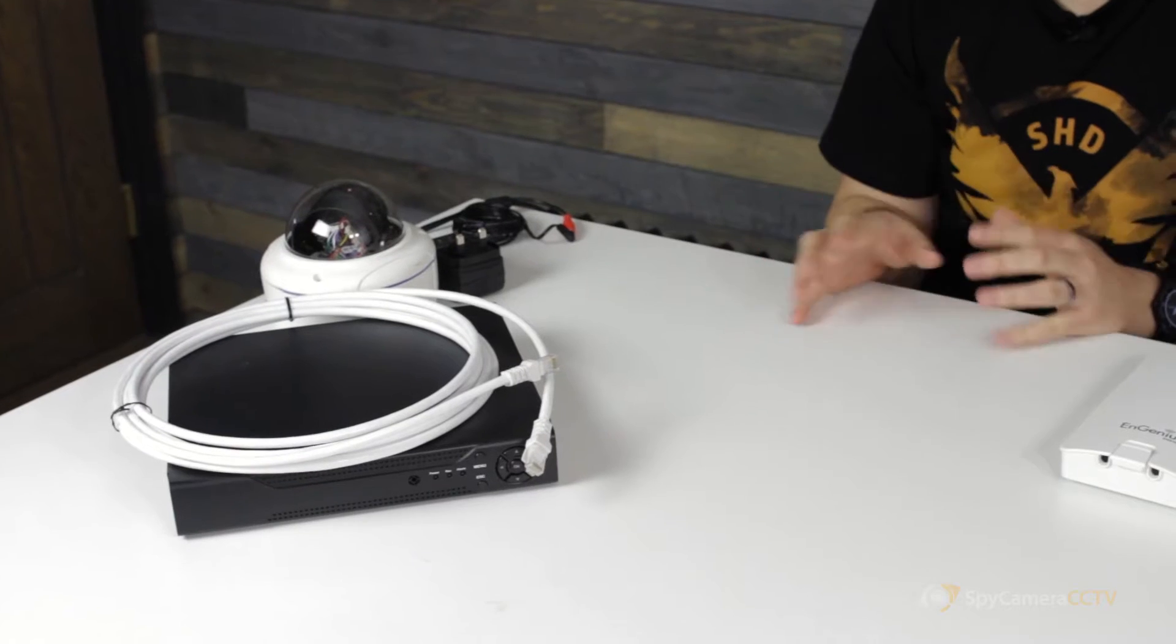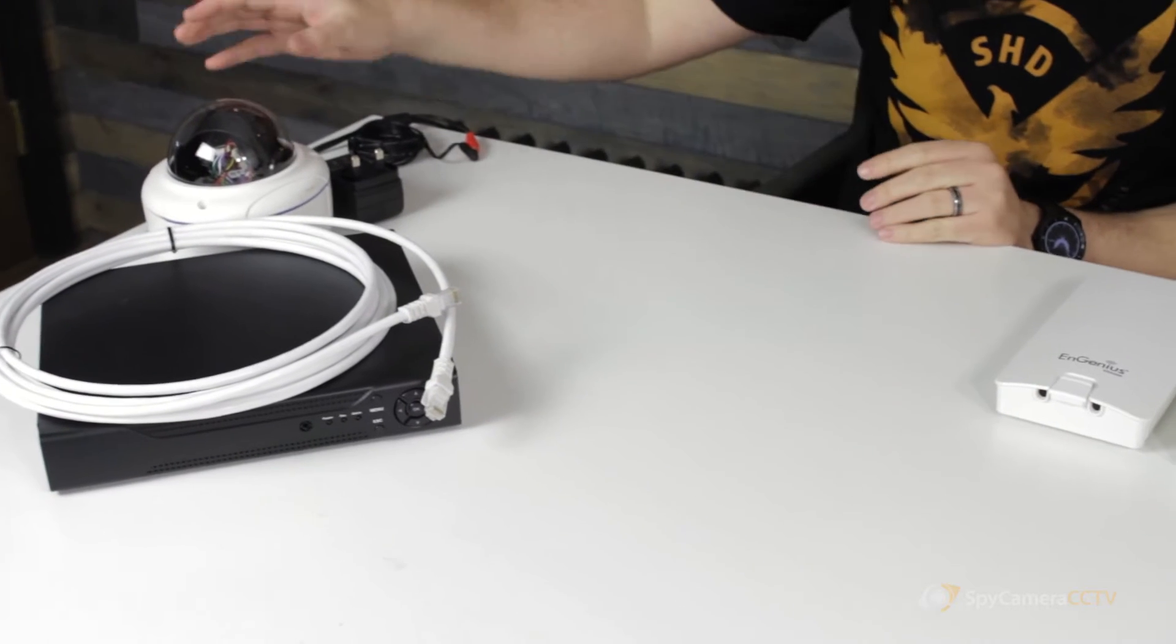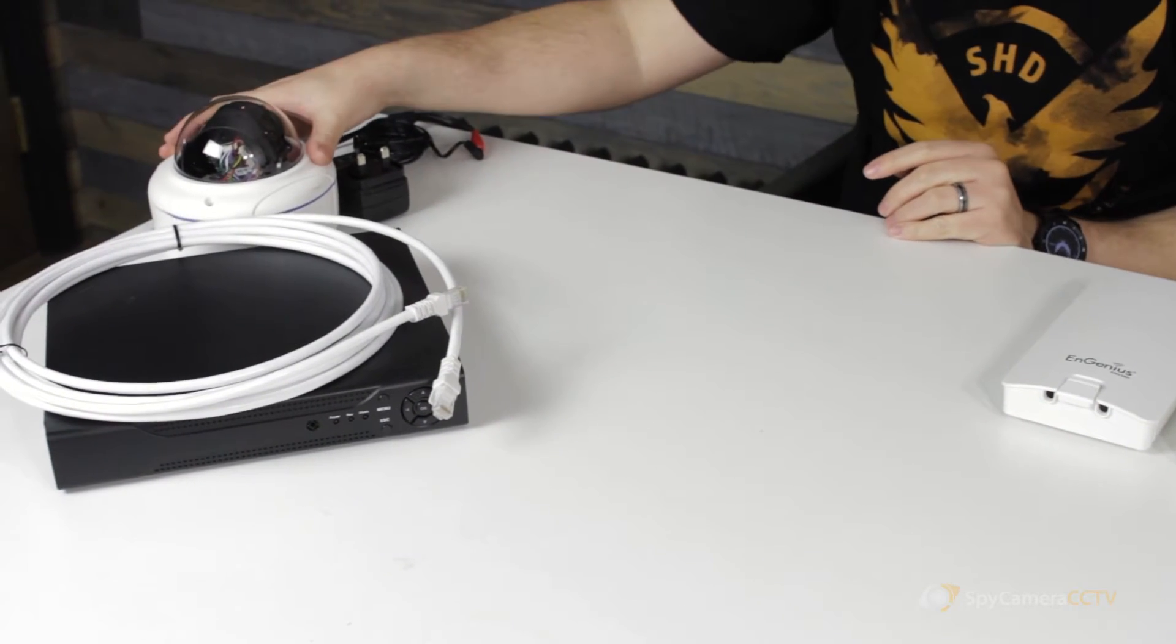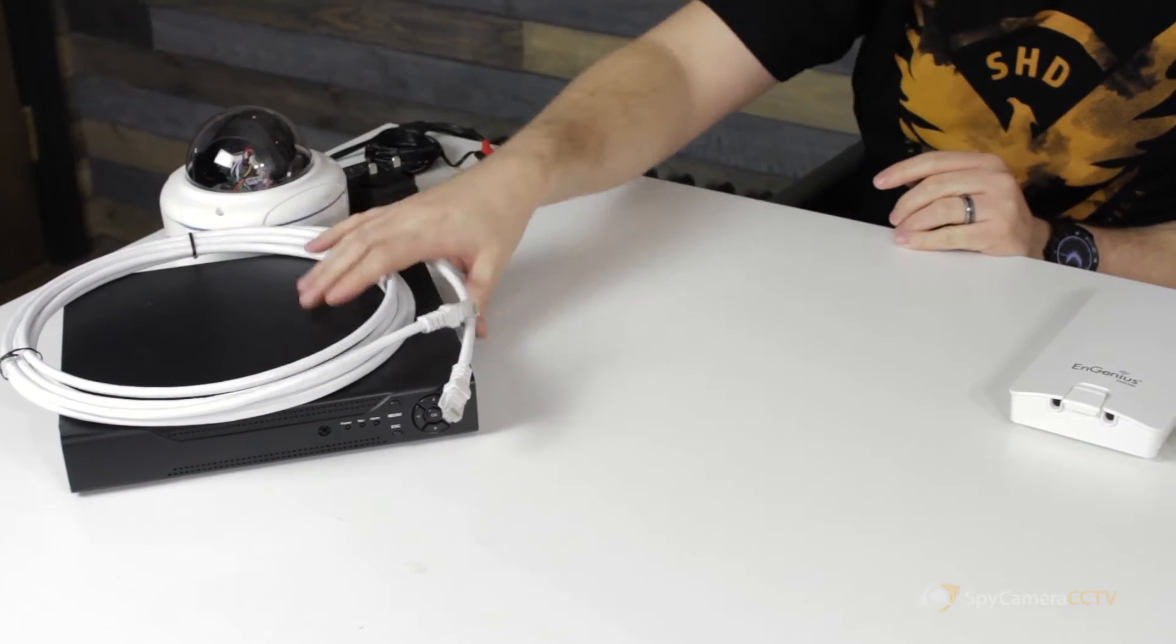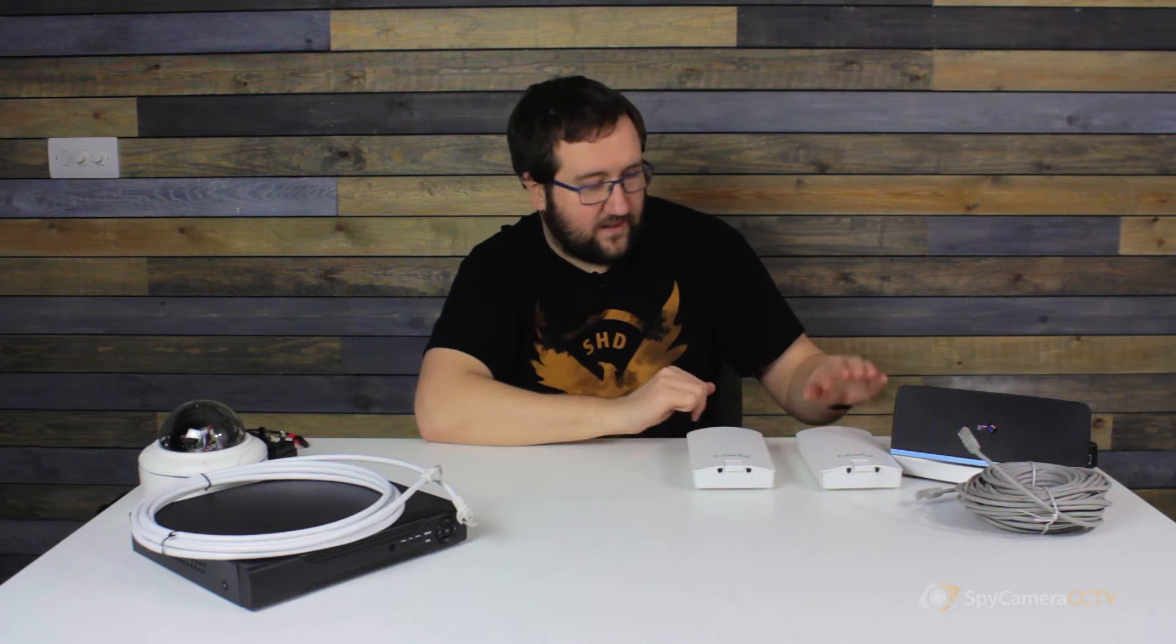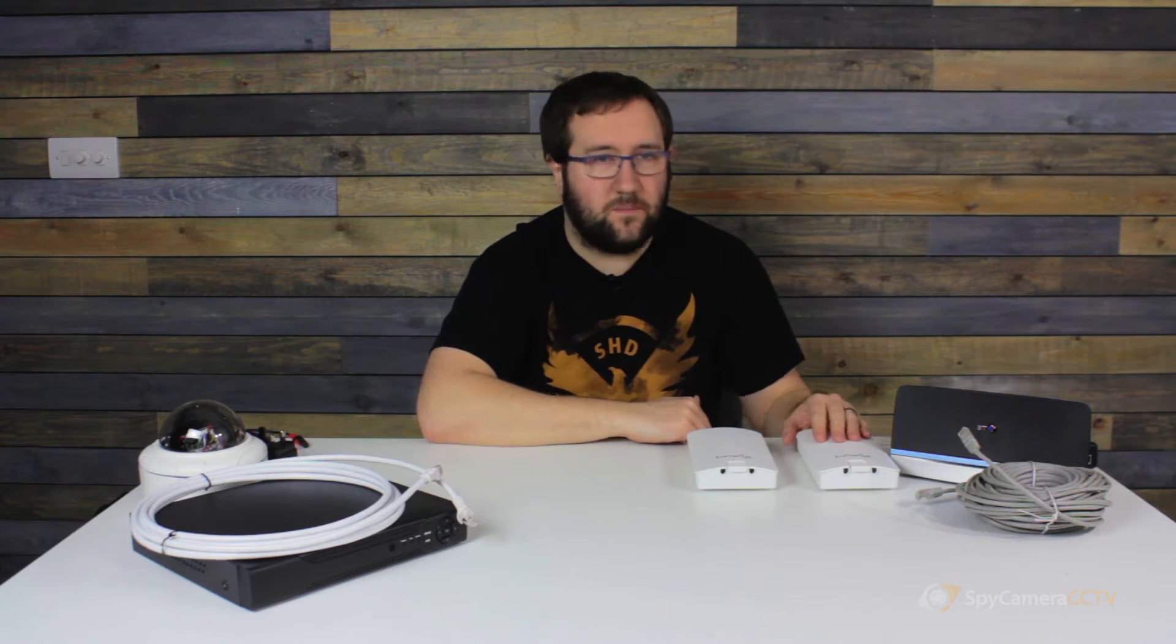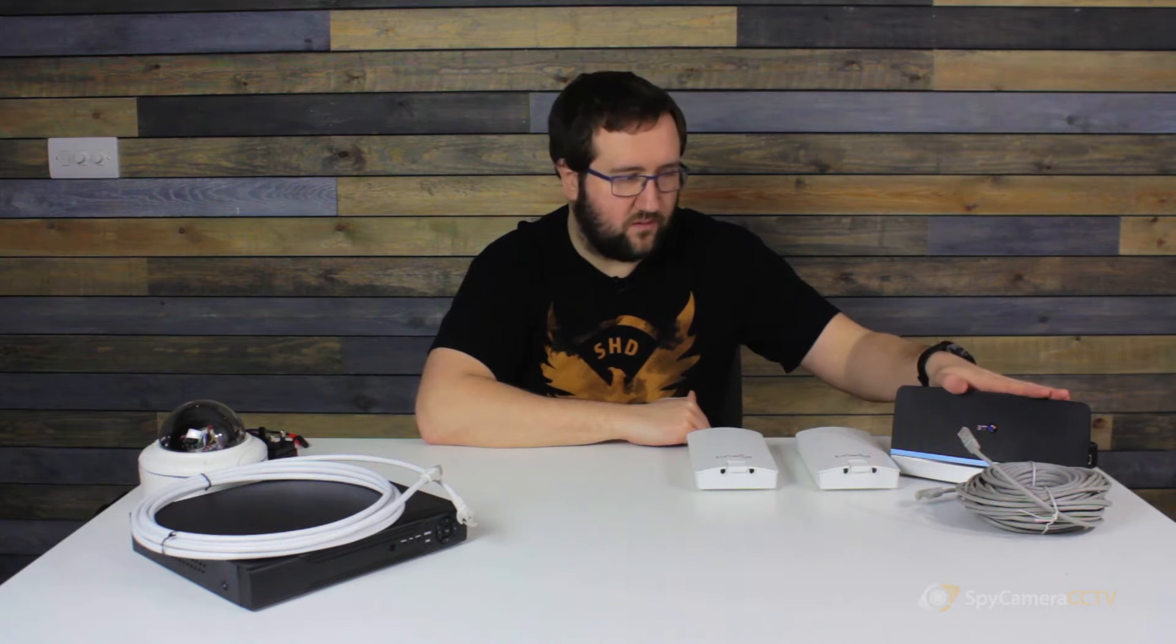So what we're going to have in this setup is camera connected to recorder, recorder connected to Ingenius, then the second Ingenius on the farmhouse connected to the router.